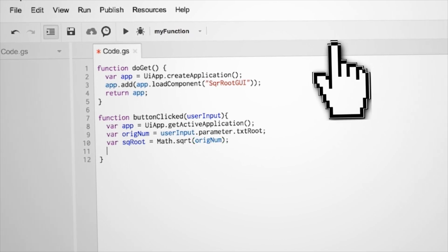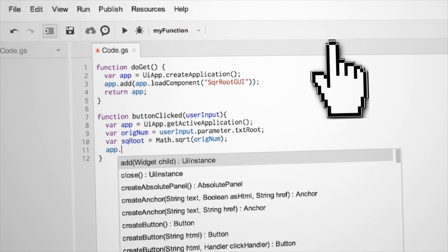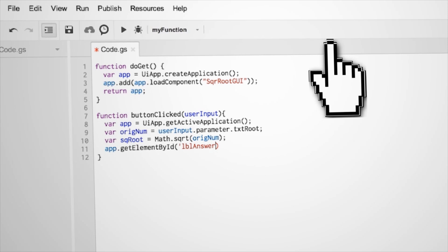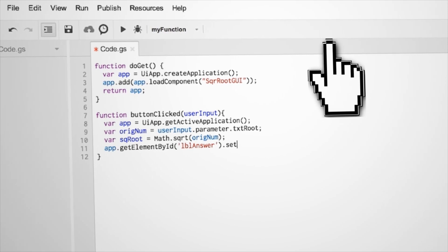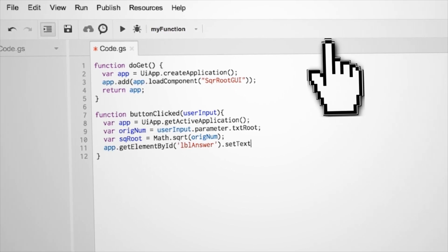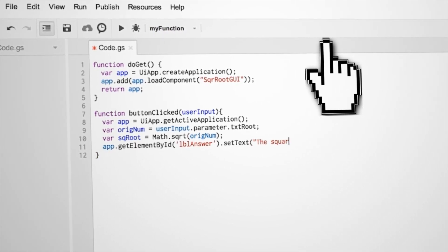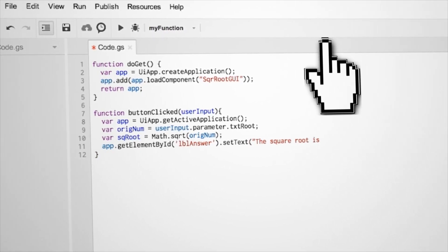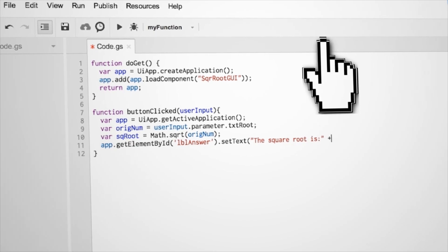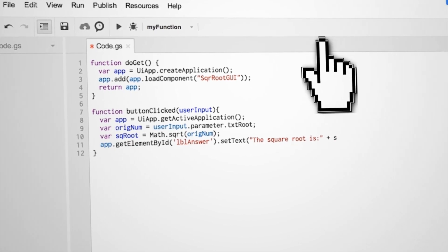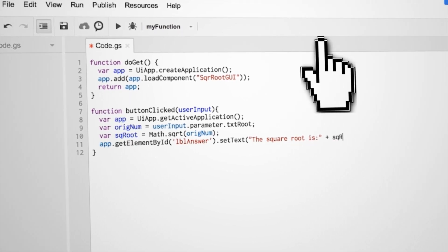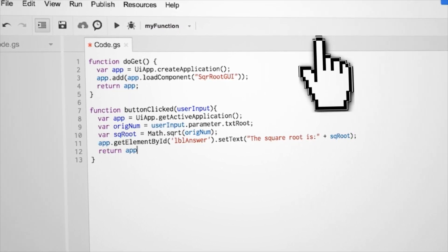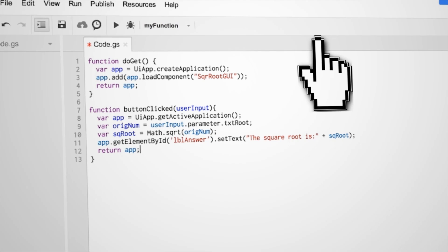Next we need to display our answer. So in our app, get the element ID of our answer label and set its text attribute to say the square root is and then concatenate our square root variable. Lastly, just return the app like we did with our other function.